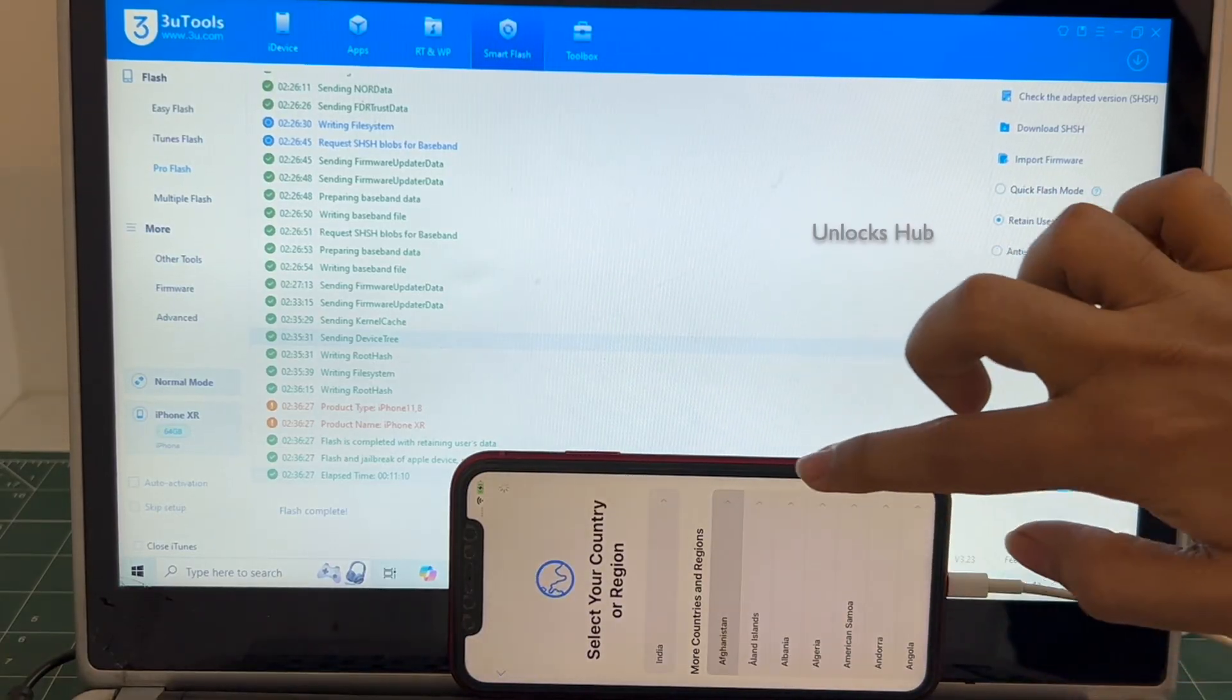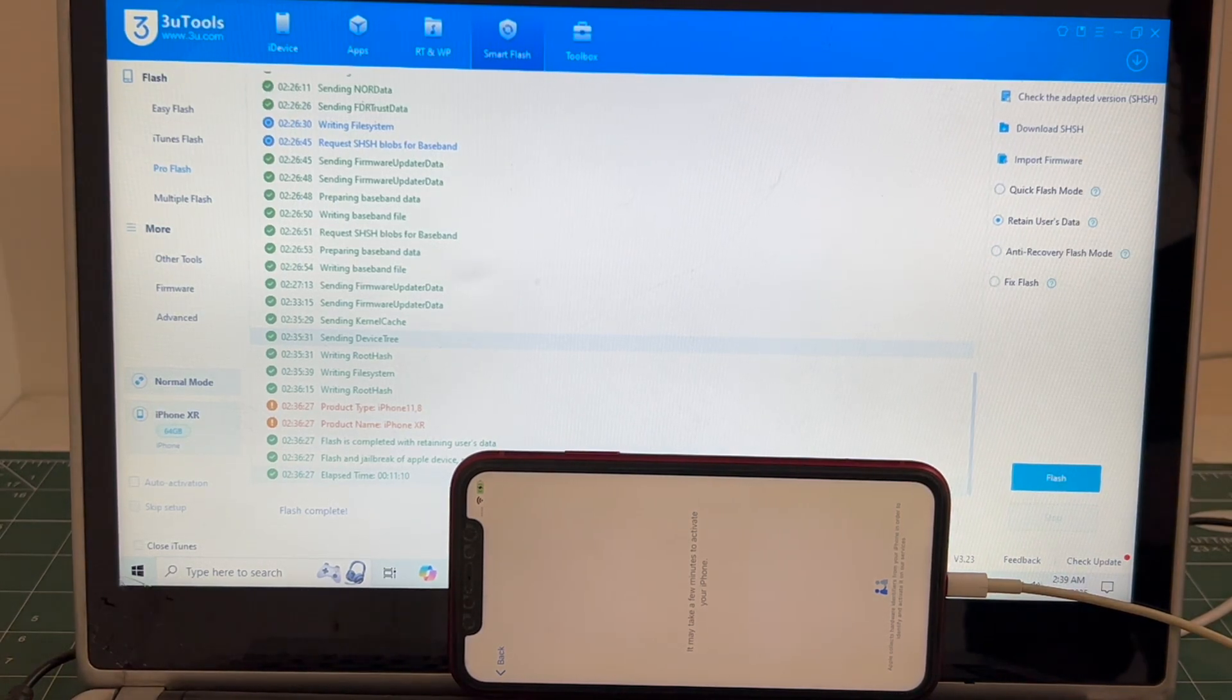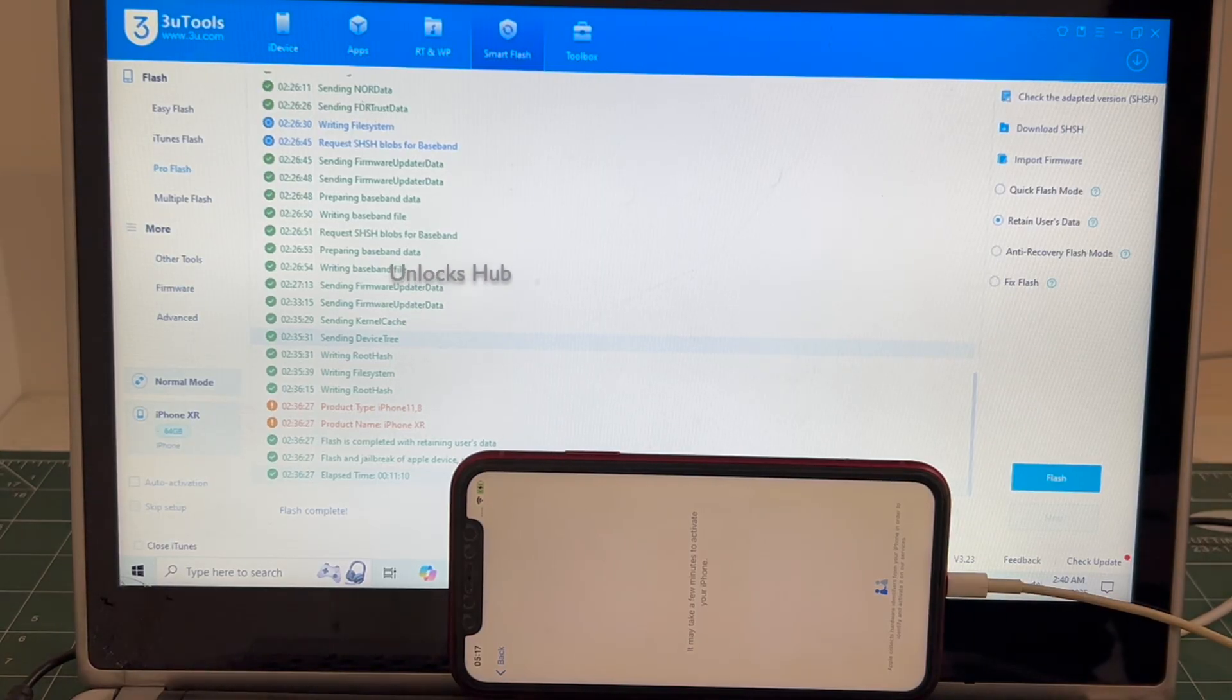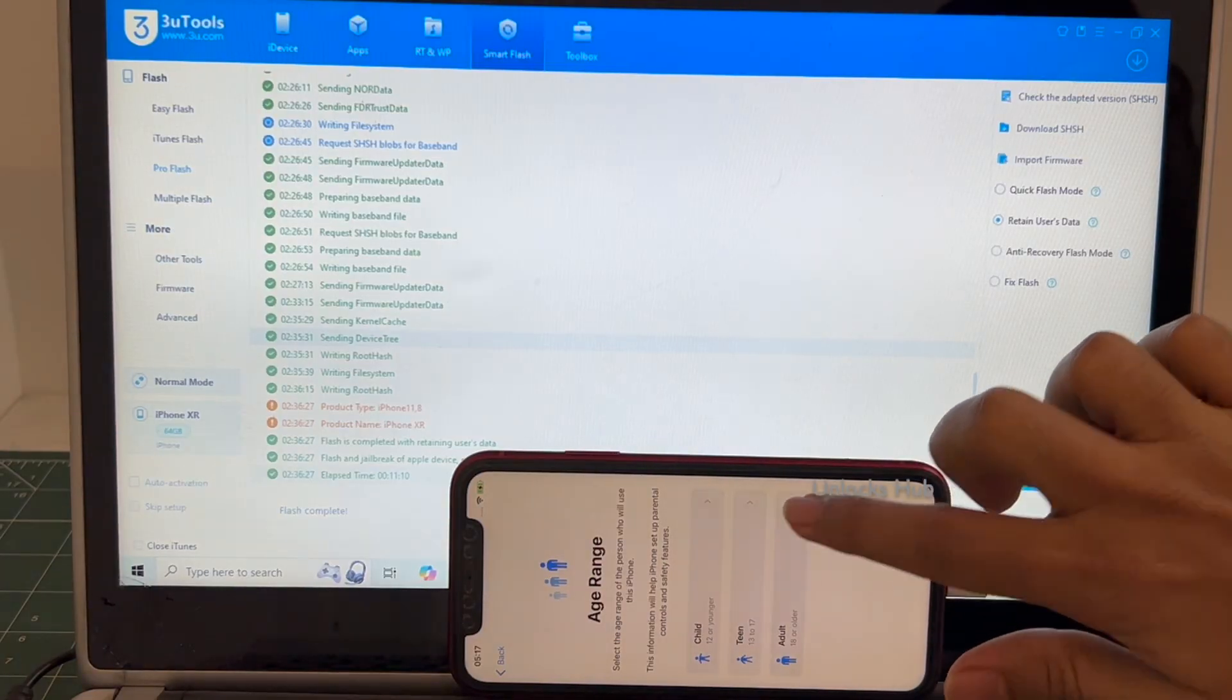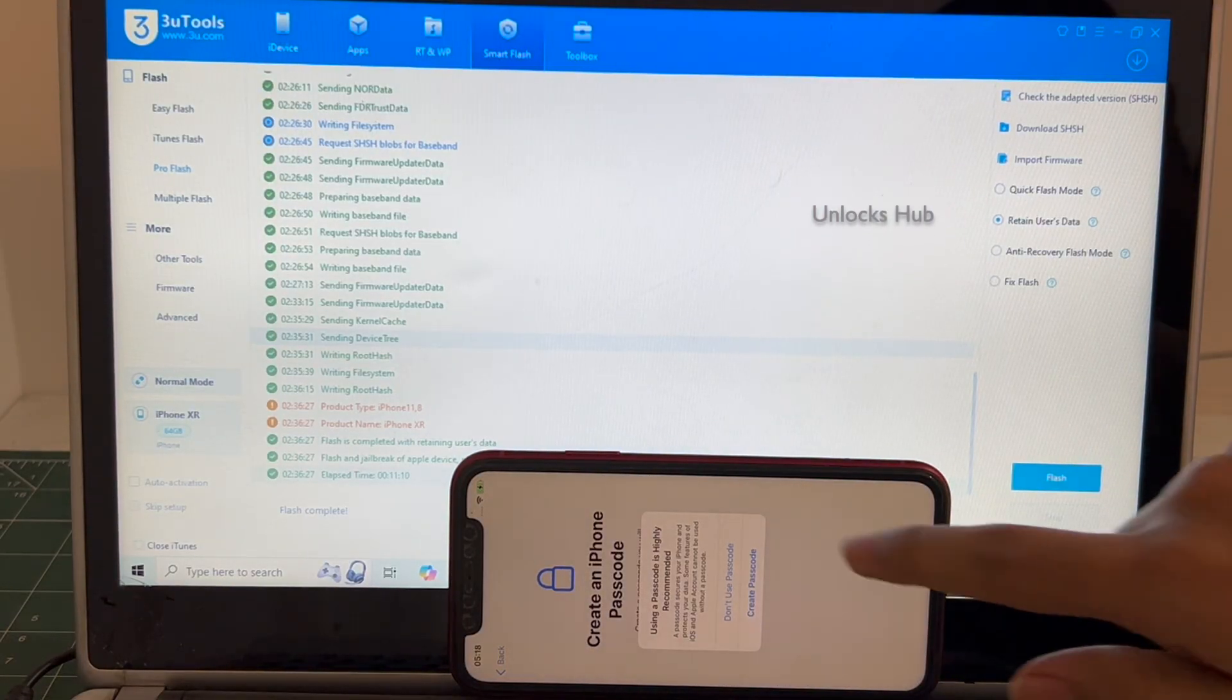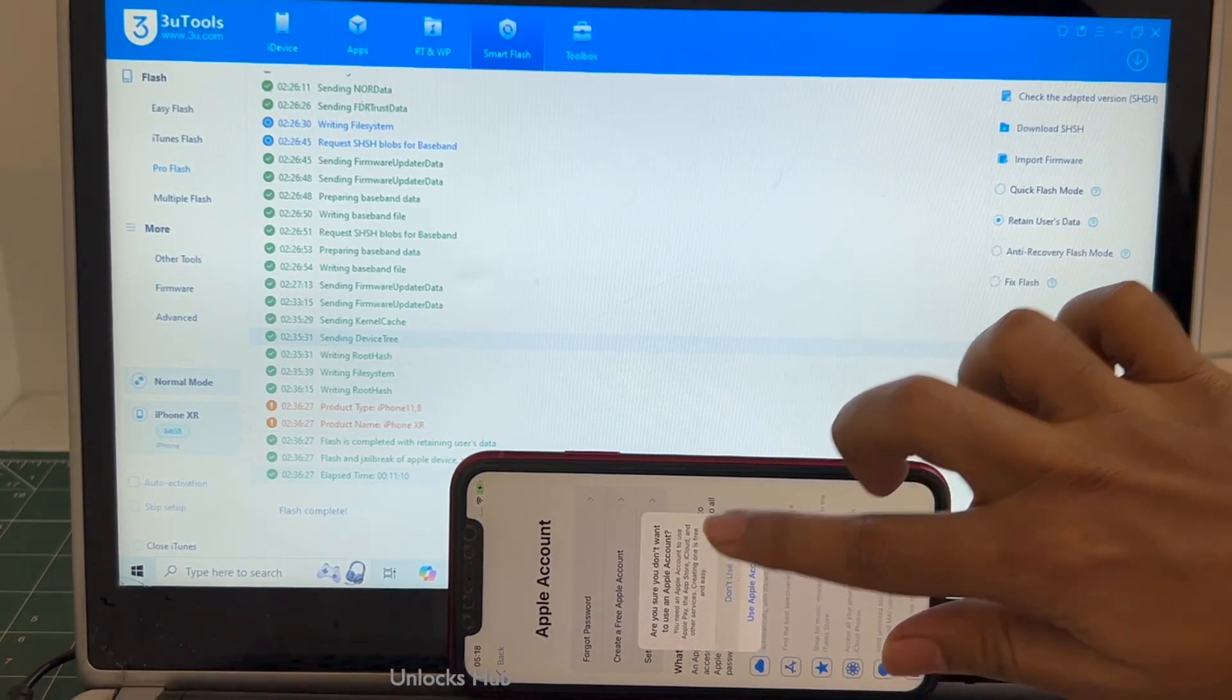Let me set it up quickly and find out if the iCloud lock is present or not. I'll be adding an Apple ID later.